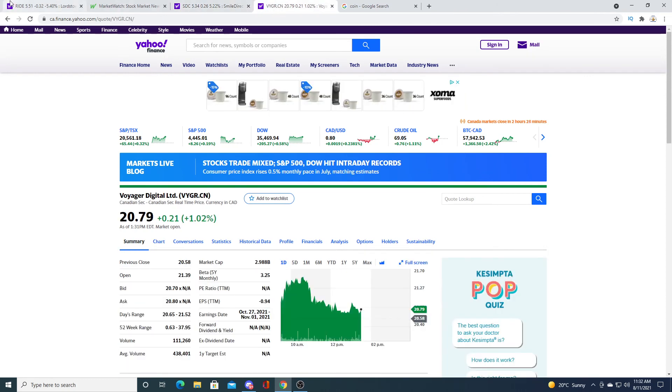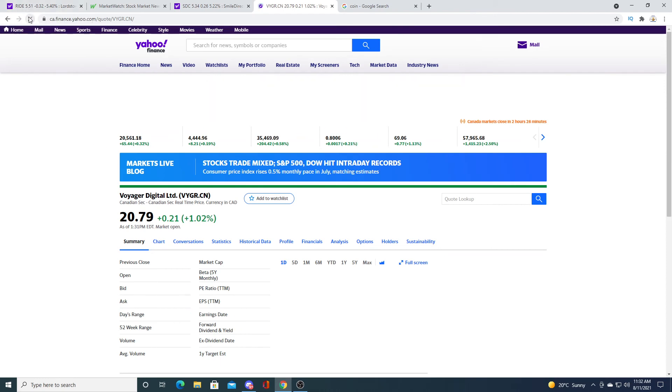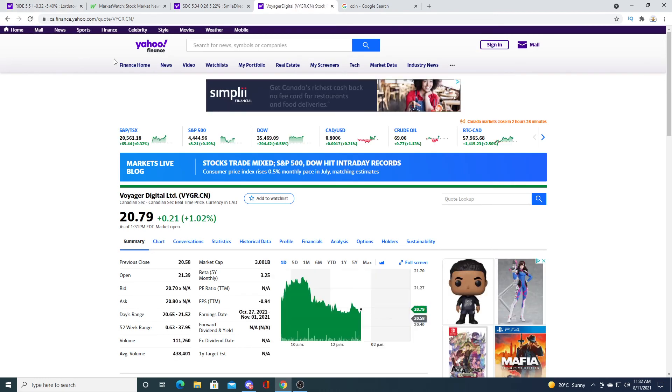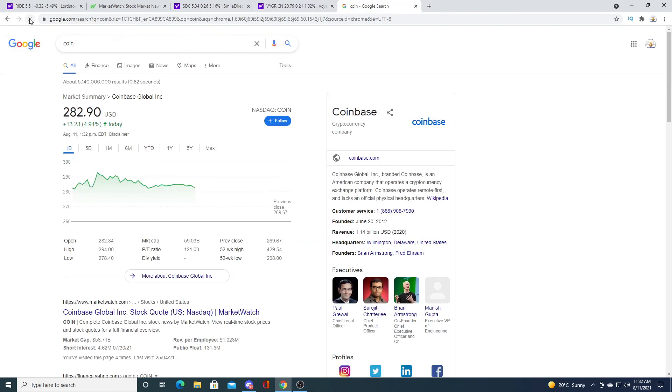Voyager Digital is up 21 cents after today. Not too much to say about that. And Coinbase is doing pretty good today. It's up $13.23.